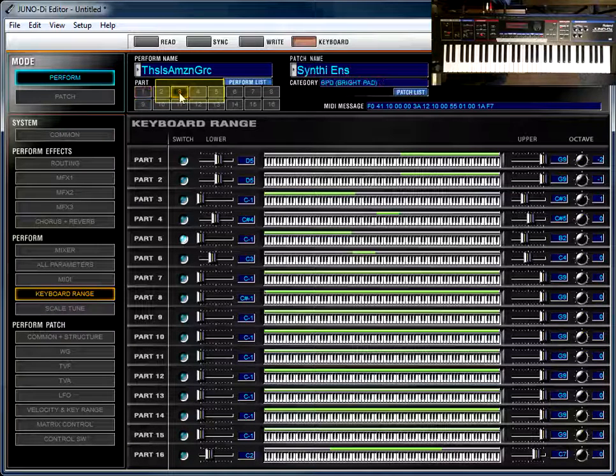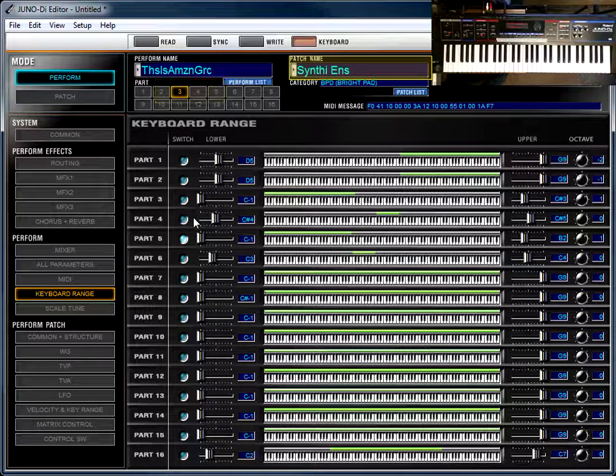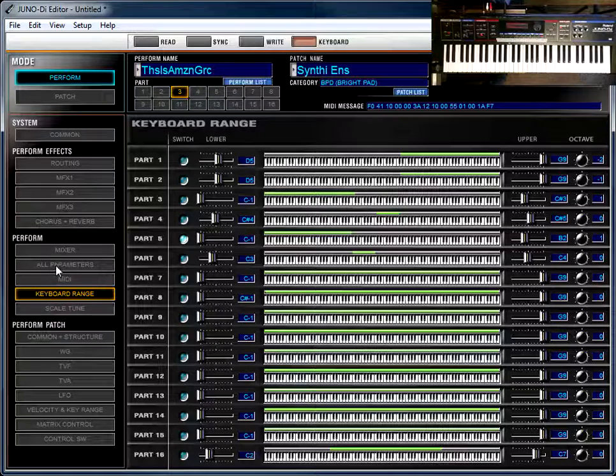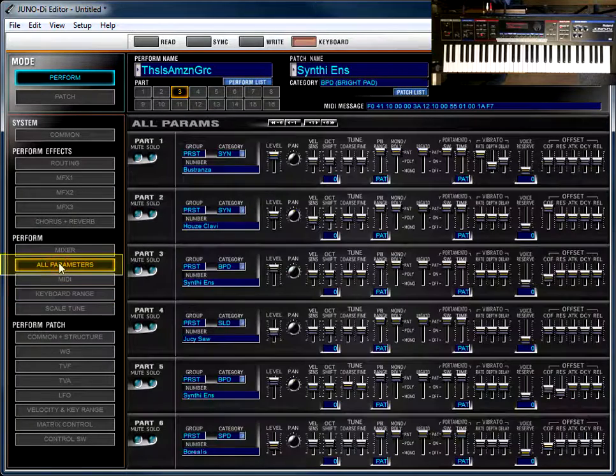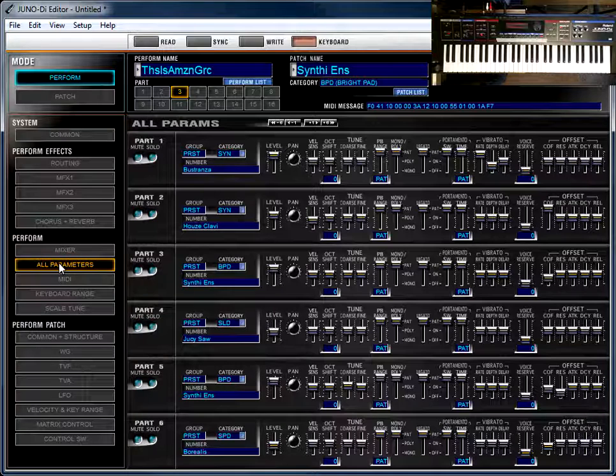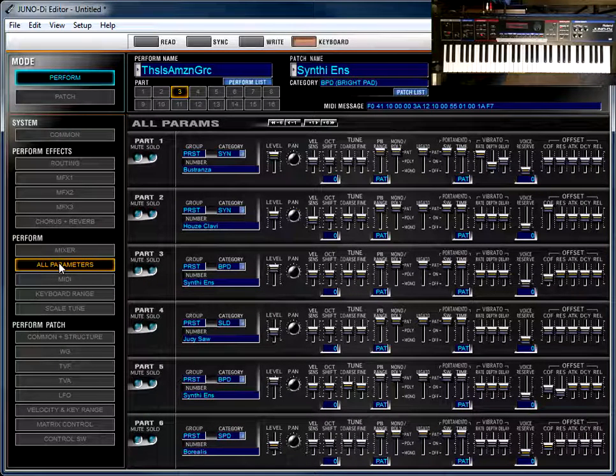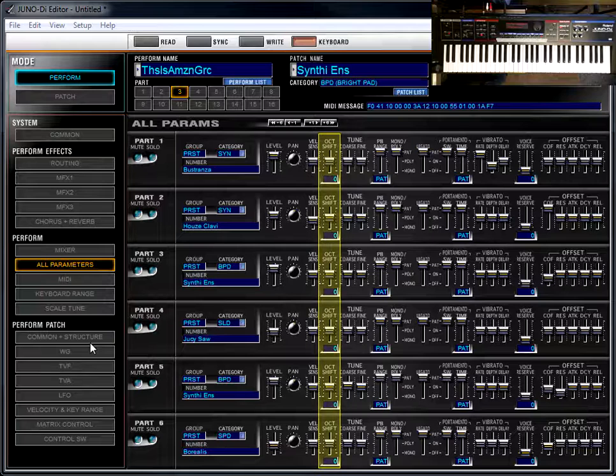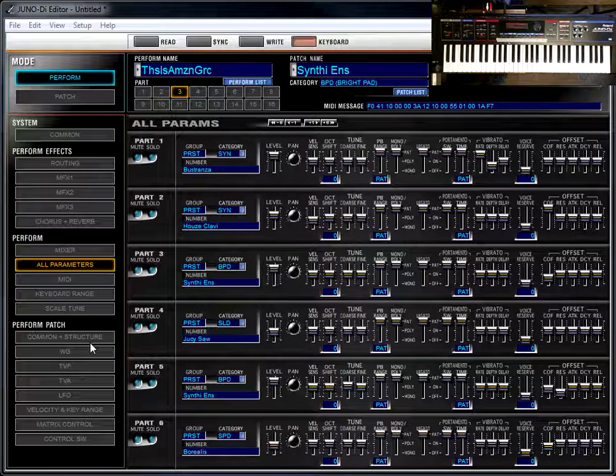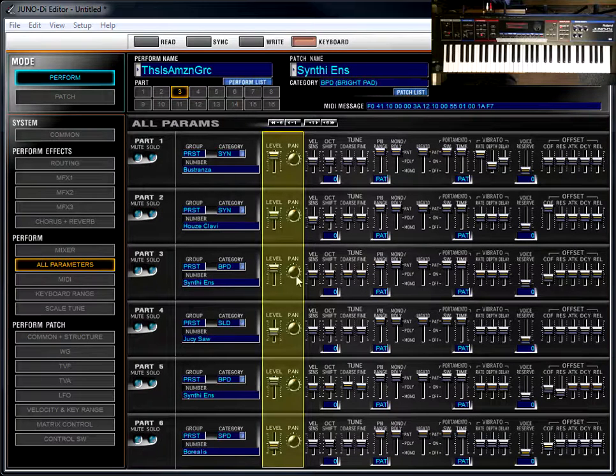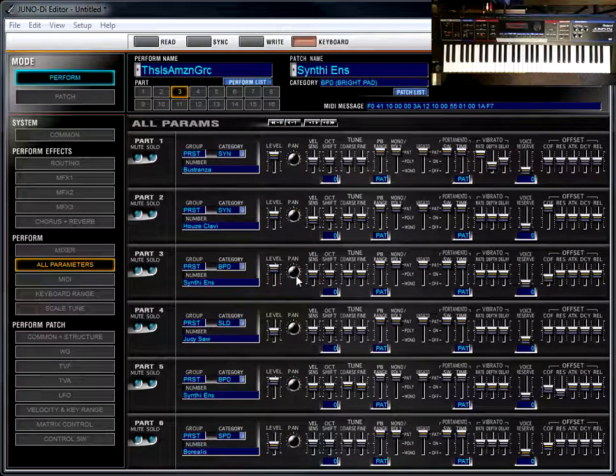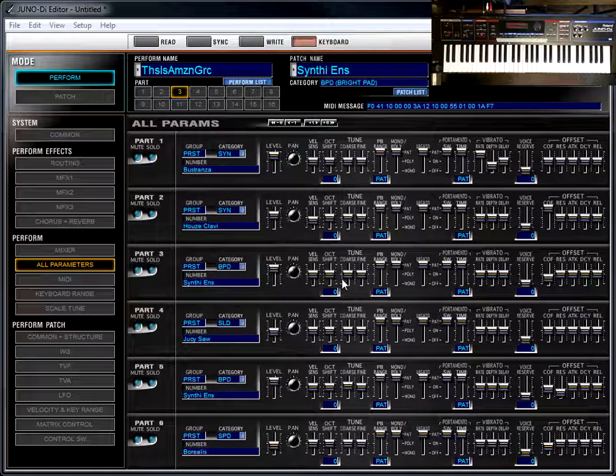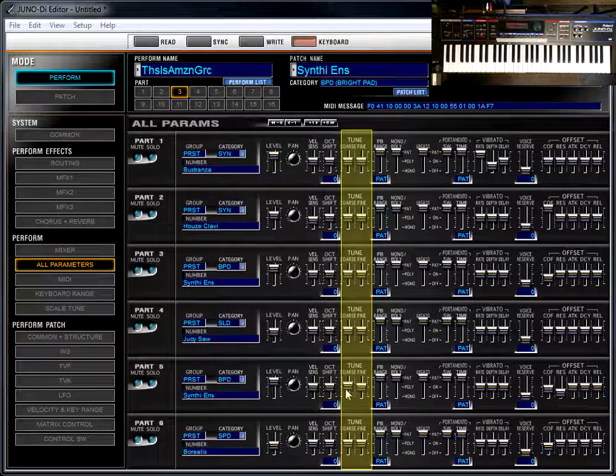How are we doing that? In fact, if I look up here, Part 3 and Part 5 are even the same patch. The way we are detuning a patch on a particular part is in this window called All Parameters. In All Parameters, you can change a lot of the things that are happening with a particular patch. You can change the octave on this page, but you notice we could also do that from the keyboard range page. And you can change level and pan, but we can do those from the mixer page as well.